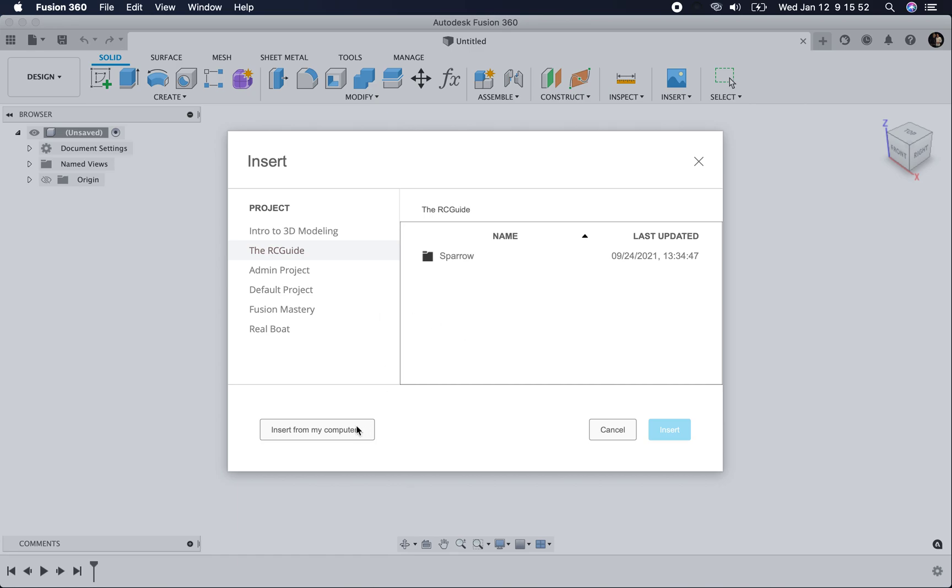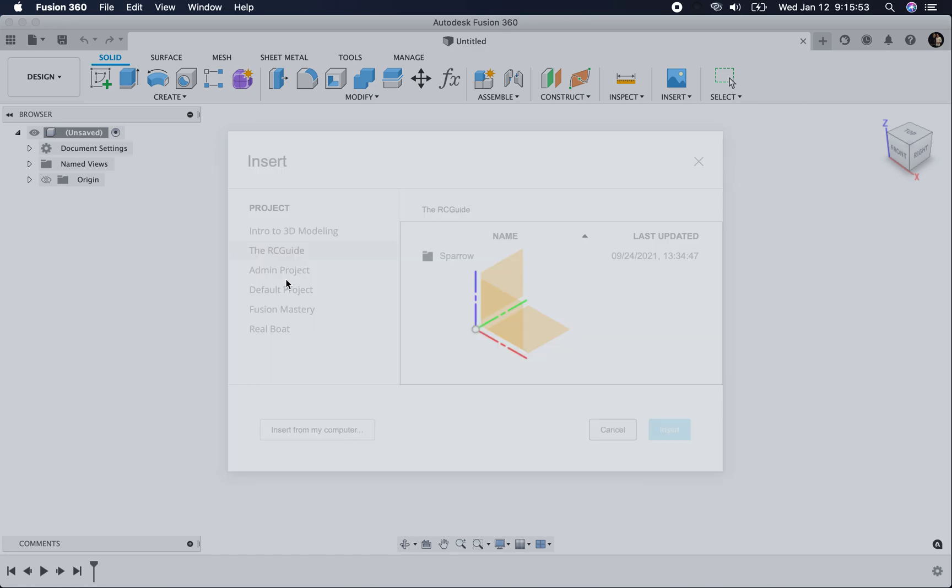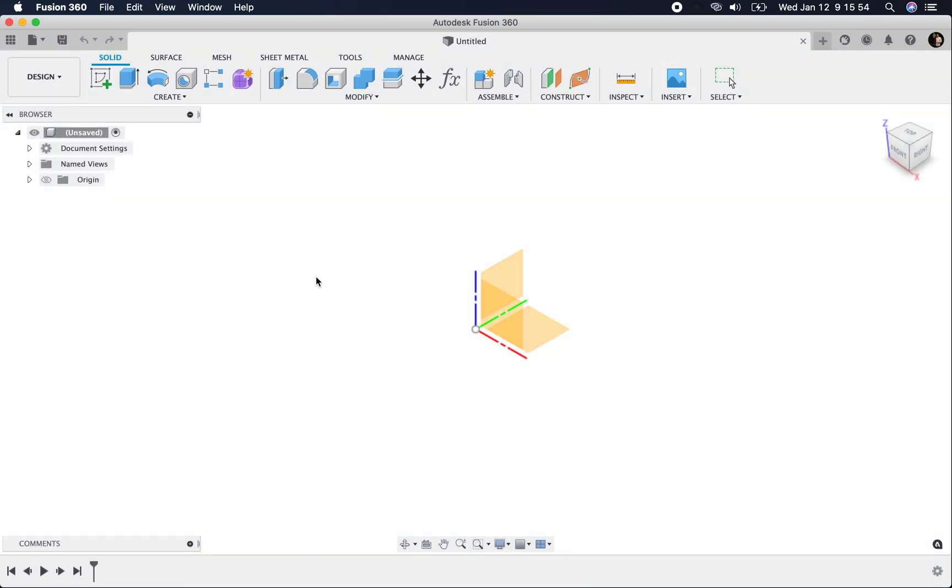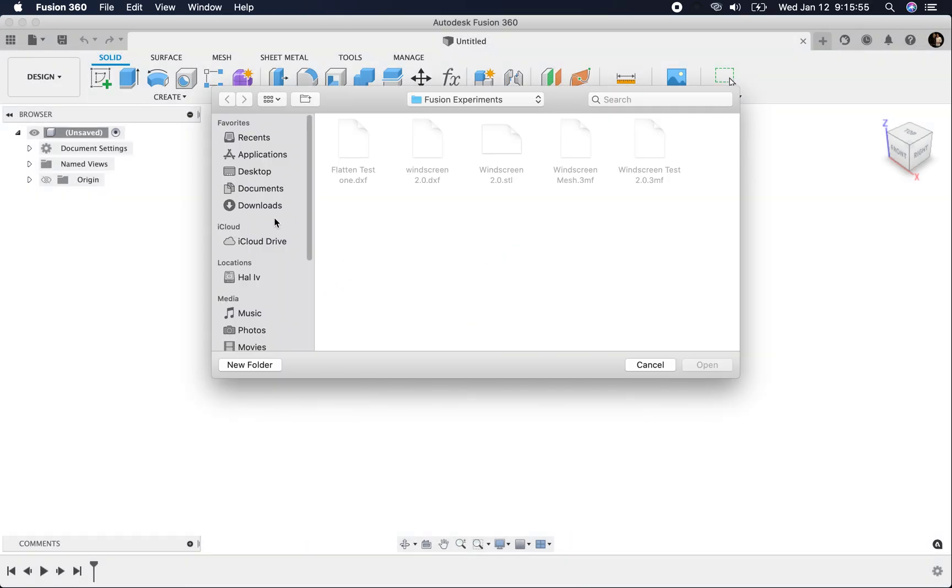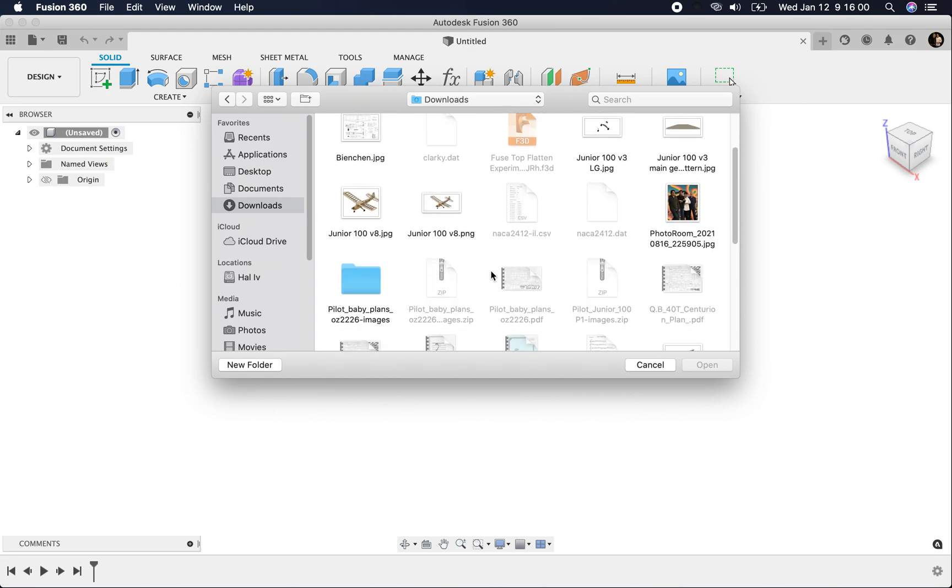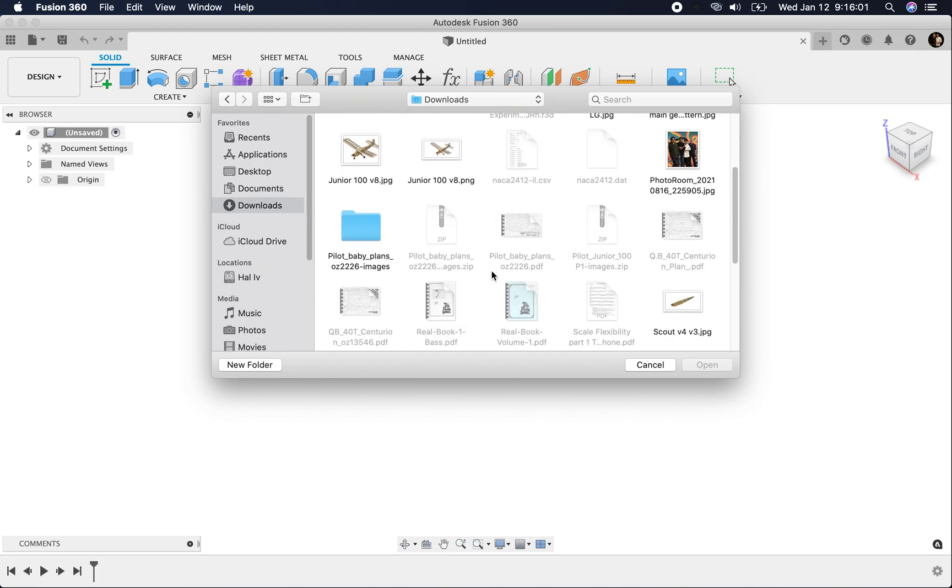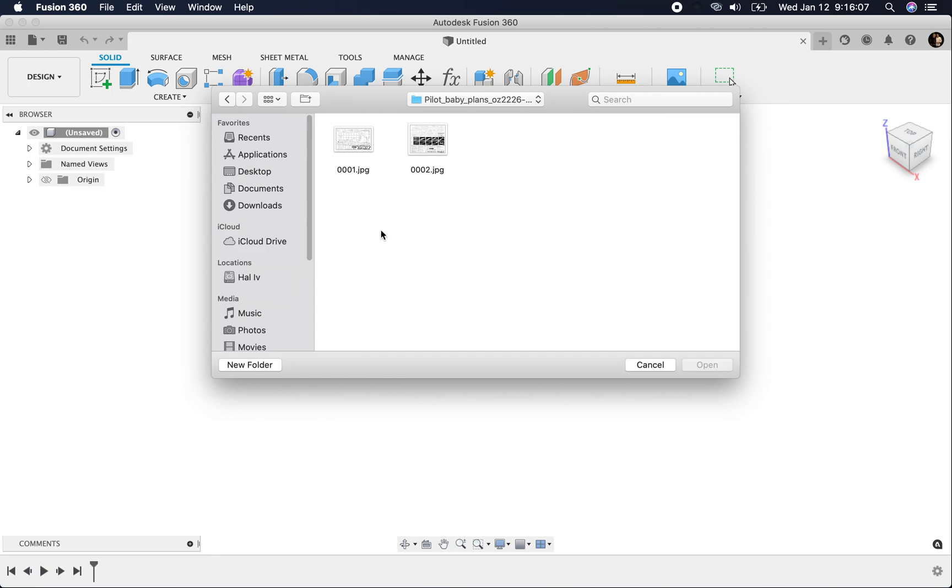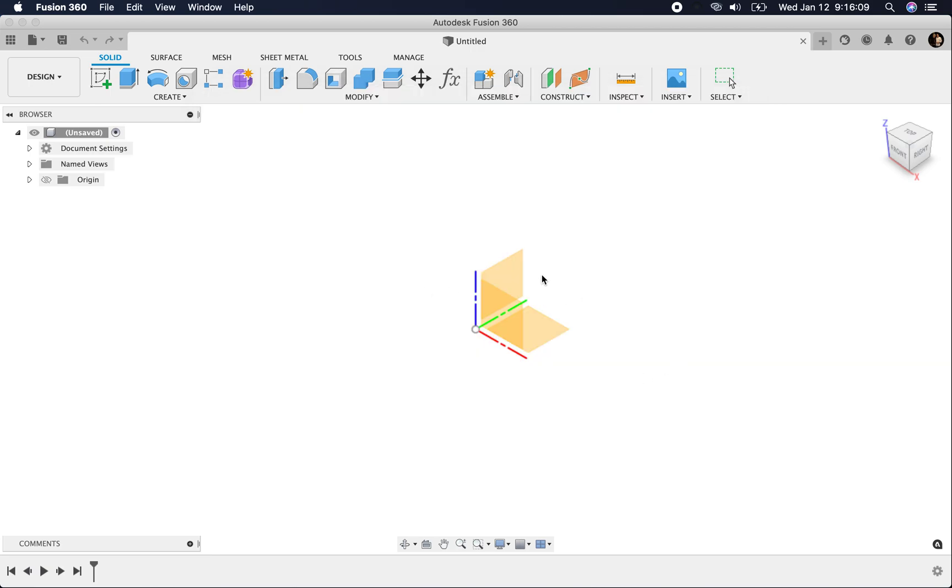What I want to insert is on my computer in my downloads folder. There we go.